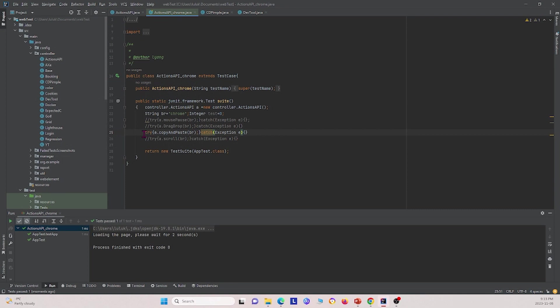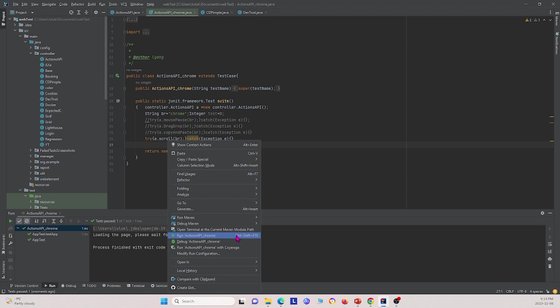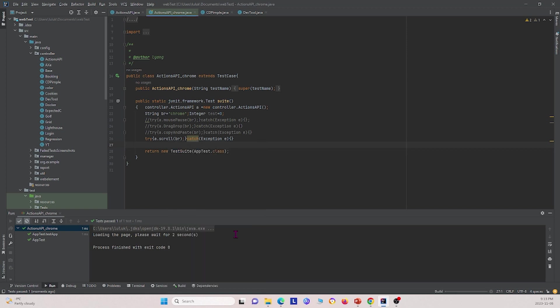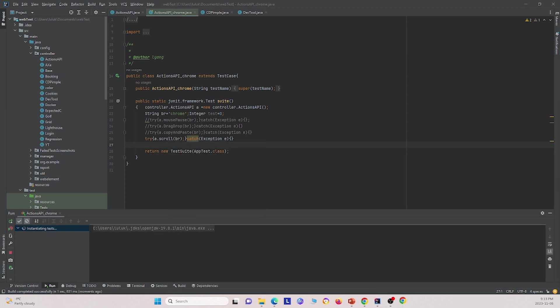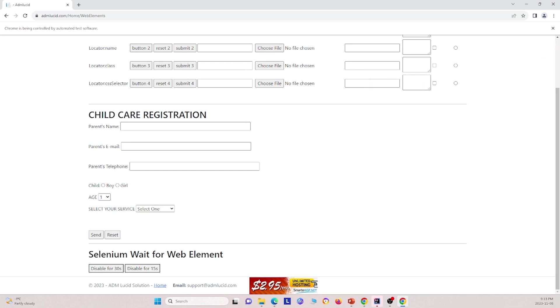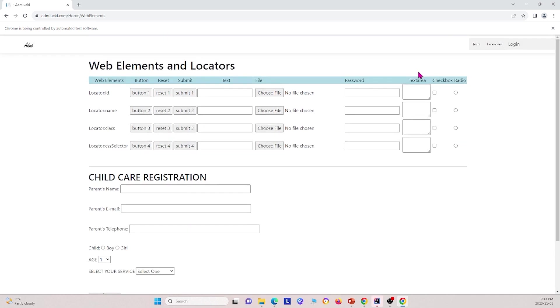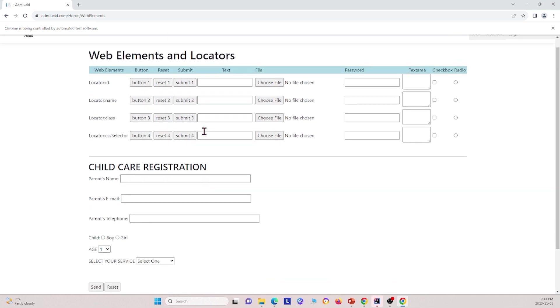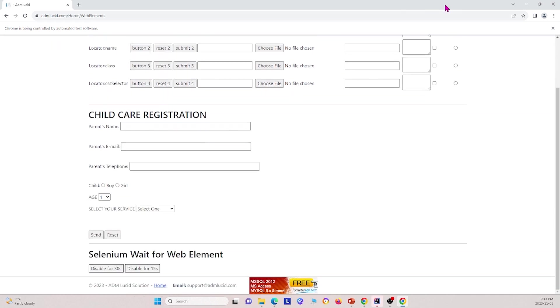Next, I'm going to show you how scroll works. So go ahead and uncomment this. Go ahead and run Actions API again. And I opened this up and basically what it did was it scrolled from the top of the webpage to the bottom of the webpage right here because originally it was like this and it scrolled like that.